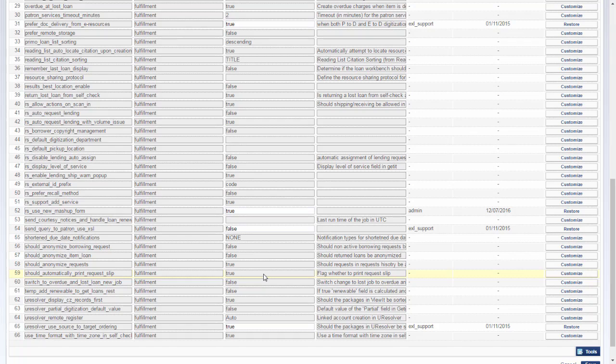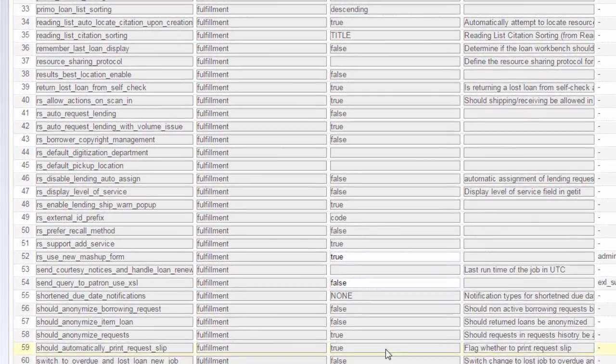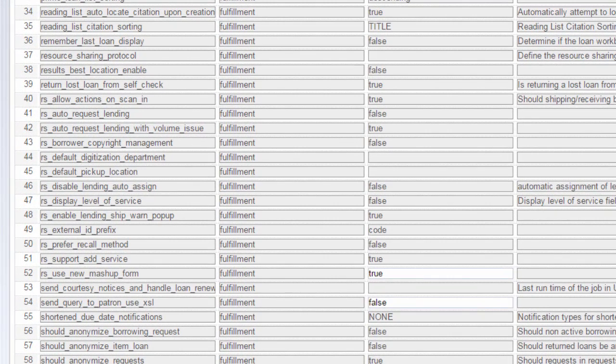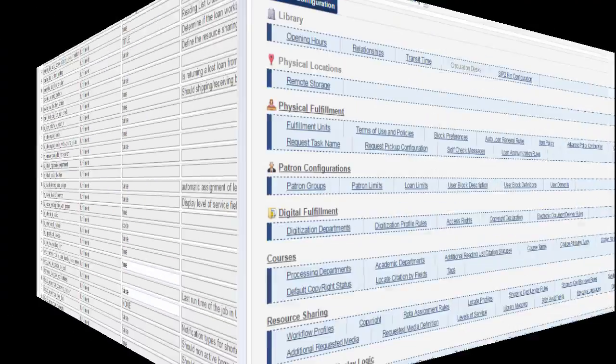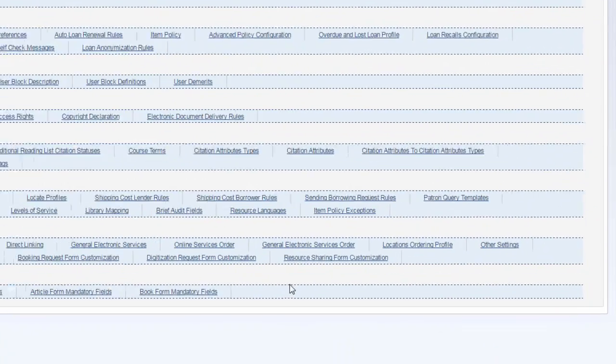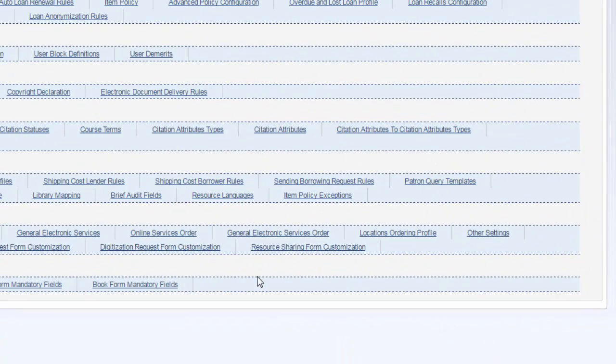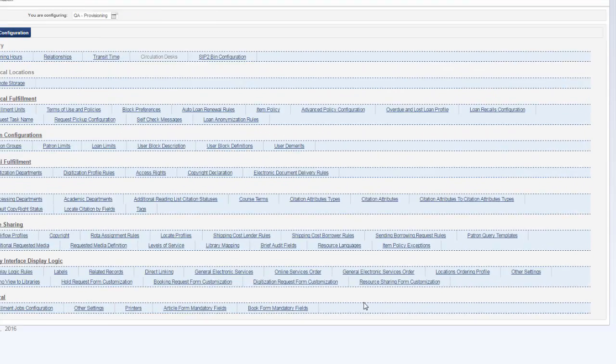In Alma, make sure that the RS use new mashup form is set to true. Now the resource sharing form customization will appear in the fulfillment configuration.